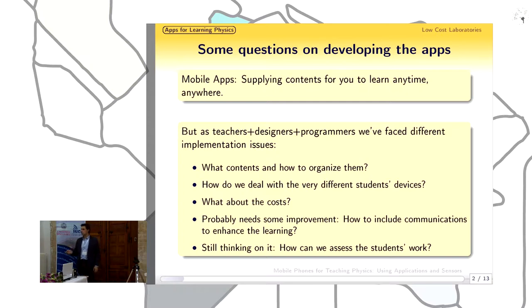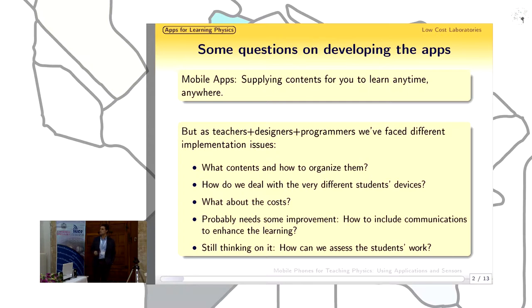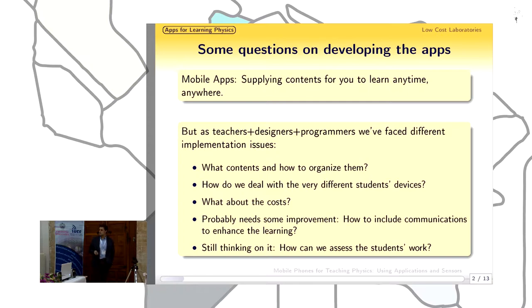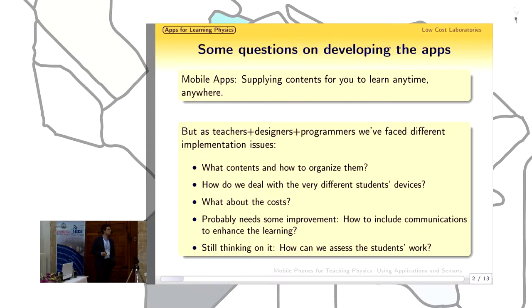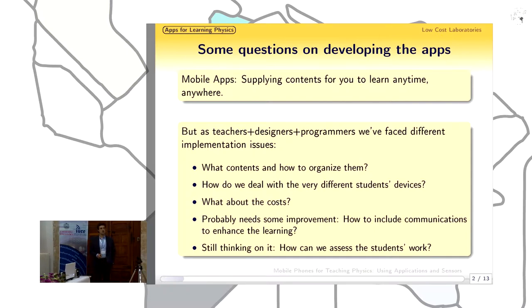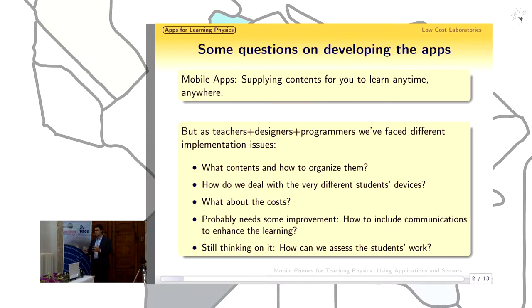The second decision we had to make is how we could deal with the different student devices and different operating systems. The first decision was to choose Android for our application, as it is the system that most students have on their devices. For the second decision — how could we work with so many different devices, from screen sizes to computational capabilities — we decided to reach a compromise between how computationally demanding the application was and how interesting we could make it for the students.